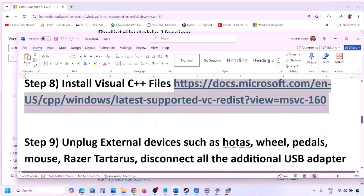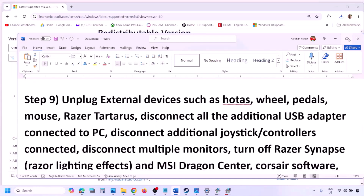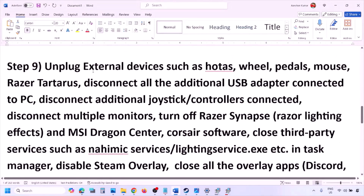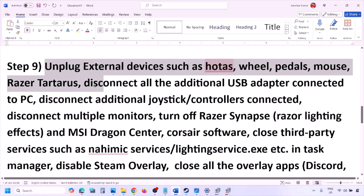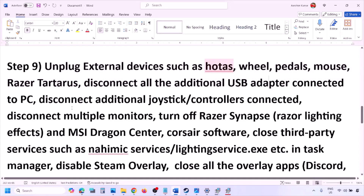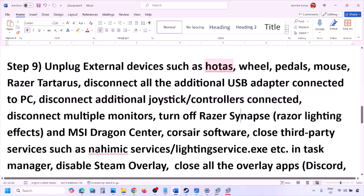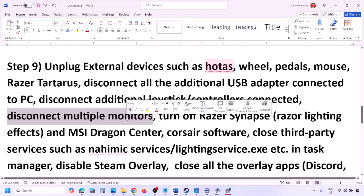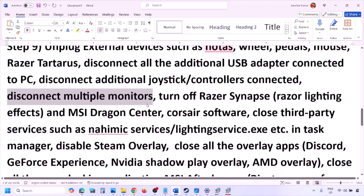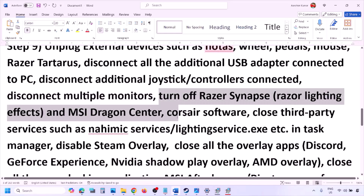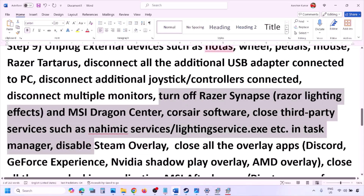The next step is to unplug all external devices you are not using. If you have a HOTAS, wheel, pedals, USB adapters, or dongles connected, disconnect them. Disconnect any additional controllers. If you have multiple monitors, try launching the game on a single monitor. Close any third-party services or applications that are running.